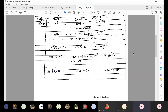We use Saptami because Adhikaran takes Saptami. For example: Ayushi asandikayam upavishyati - Ayushi sits on the chair. Here, what is the support of the action of sitting? It is the asandika (chair). So asandika is Adhikaran, and we apply Saptami of asandika: Ayushi asandikayam upavishyati.